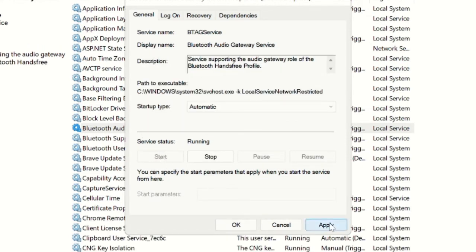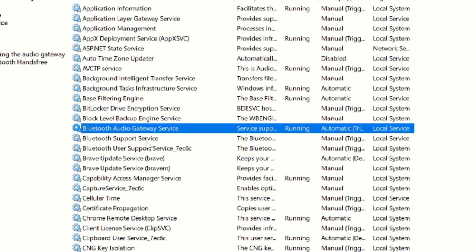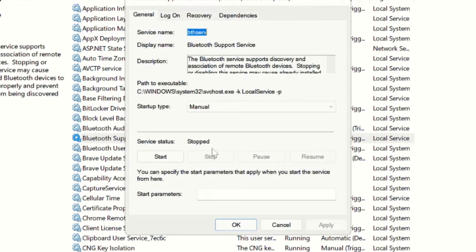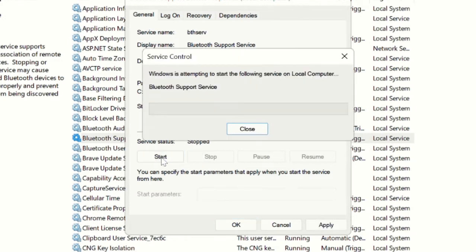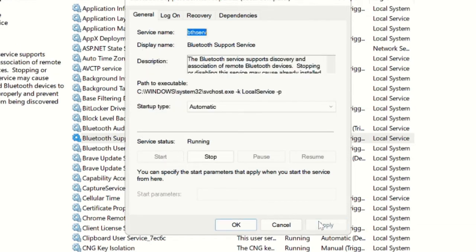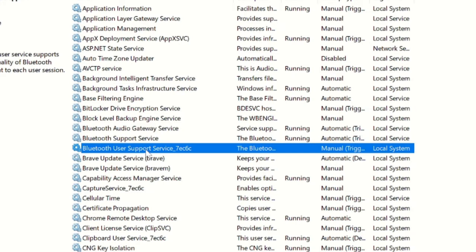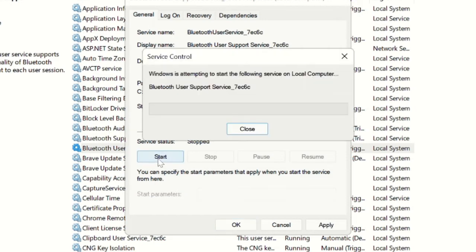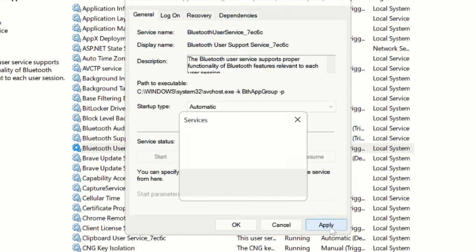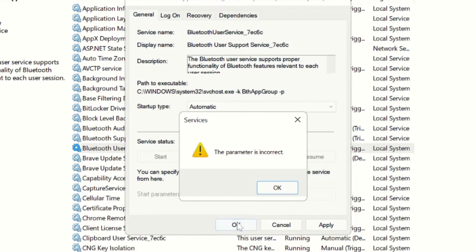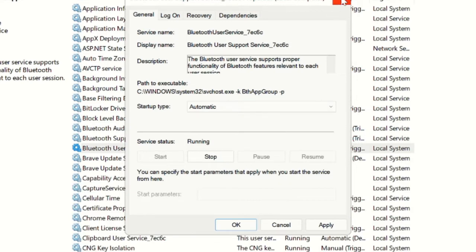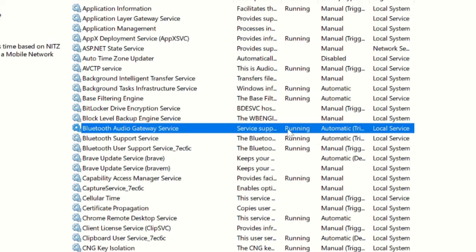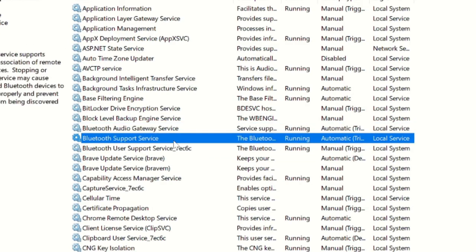Click Apply, then OK. Now double-click the second service — it's also stopped — change Startup Type to Automatic and click Start, then Apply and OK. Do the same for the third service: choose Automatic, click Start, Apply, and OK. Now all three Bluetooth services should be running.